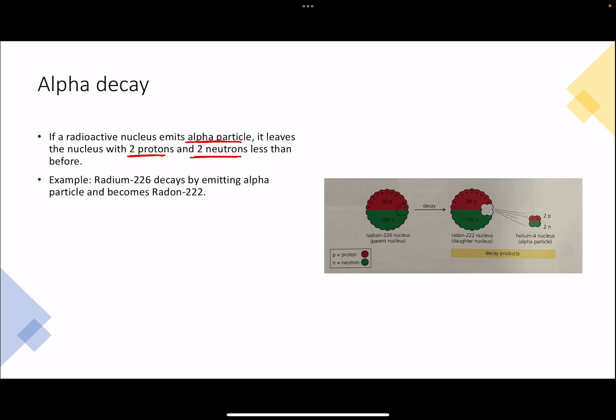The nucleus on the left is radium-226 — this is the parent or the original nucleus. It has 88 protons and 138 neutrons. When an alpha particle is emitted, which means two protons and two neutrons are emitted from the nucleus, it will be left with 88 minus 2, which is 86 protons, and 138 minus 2, which is 136 neutrons.